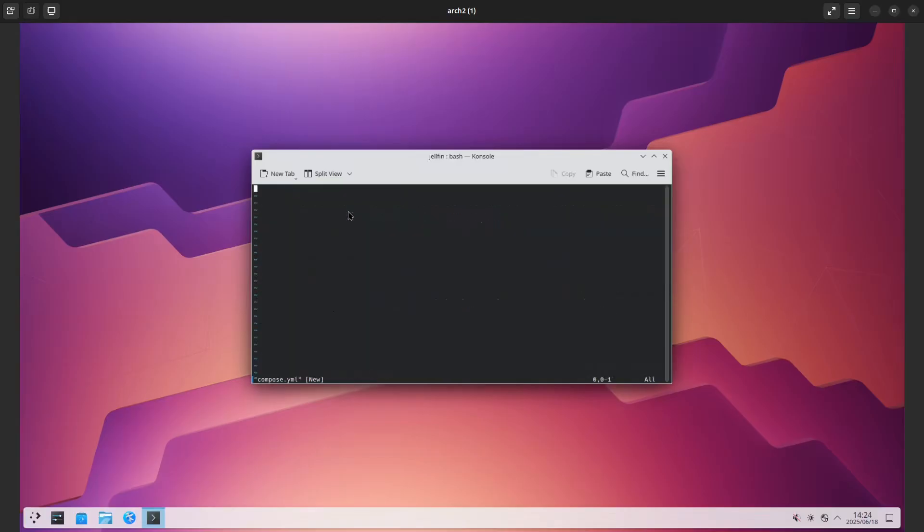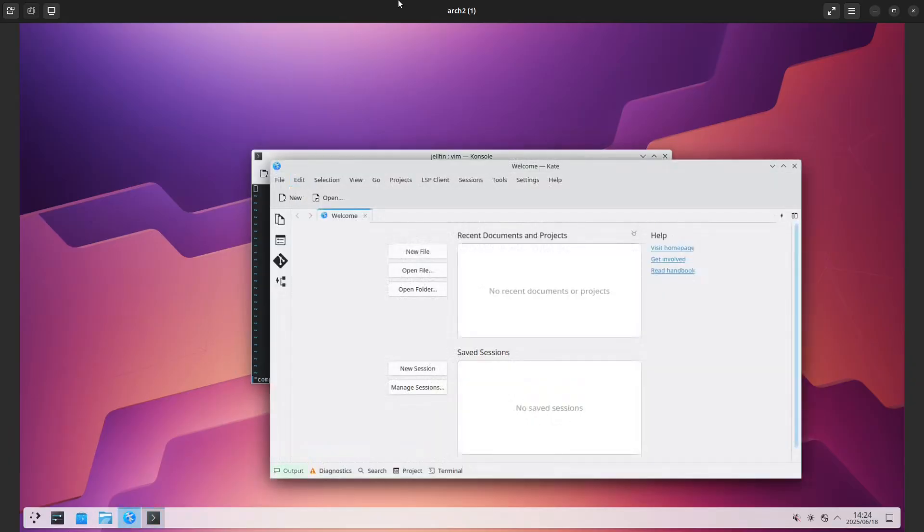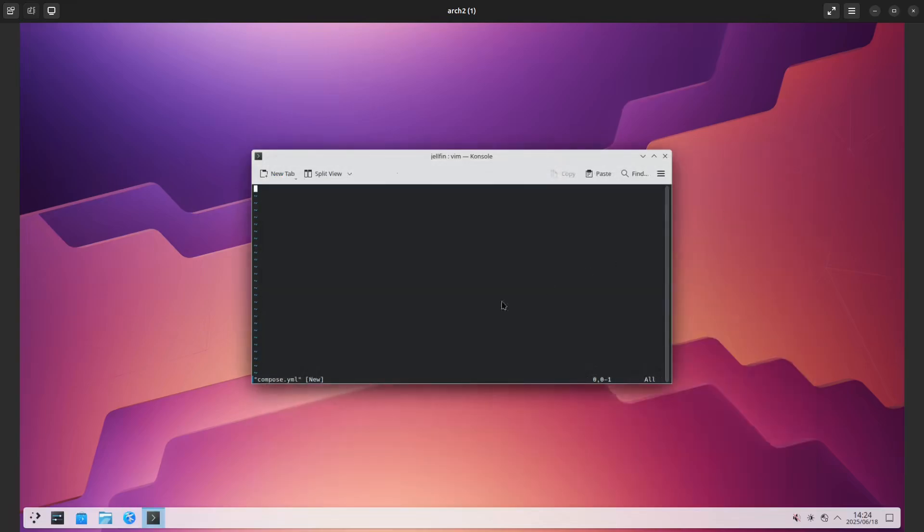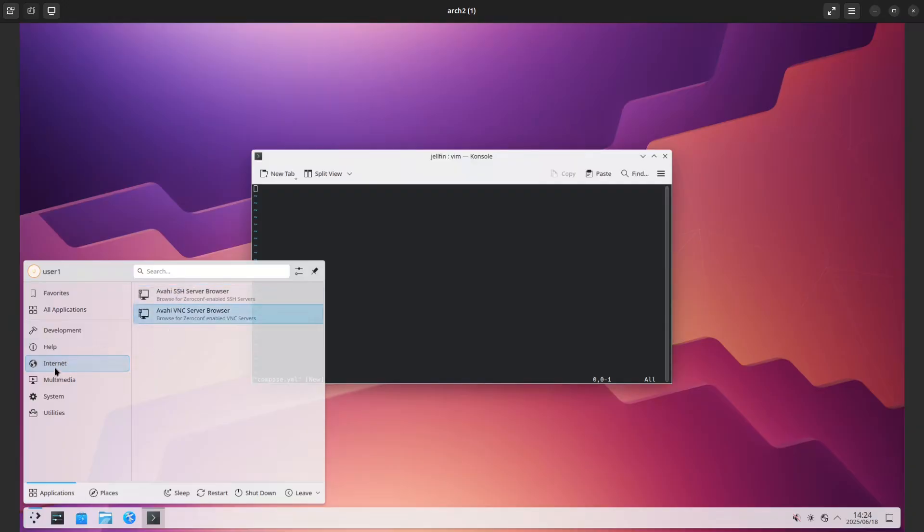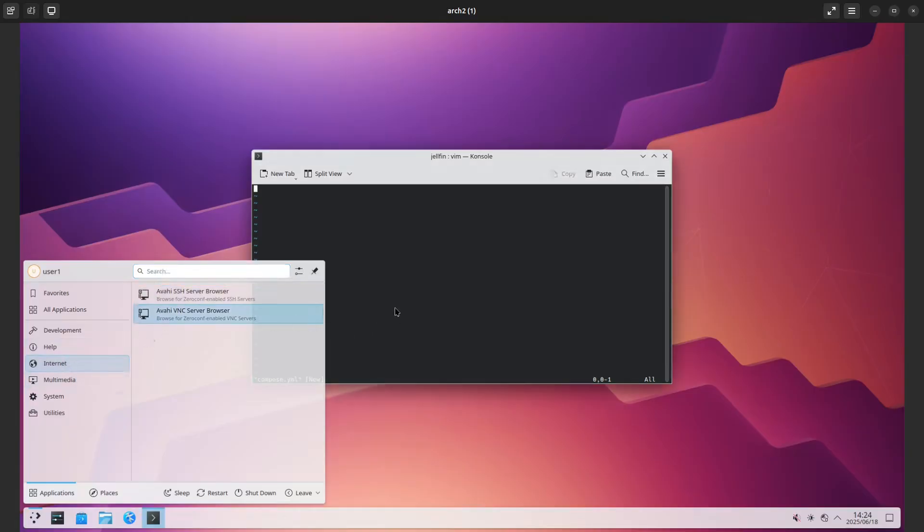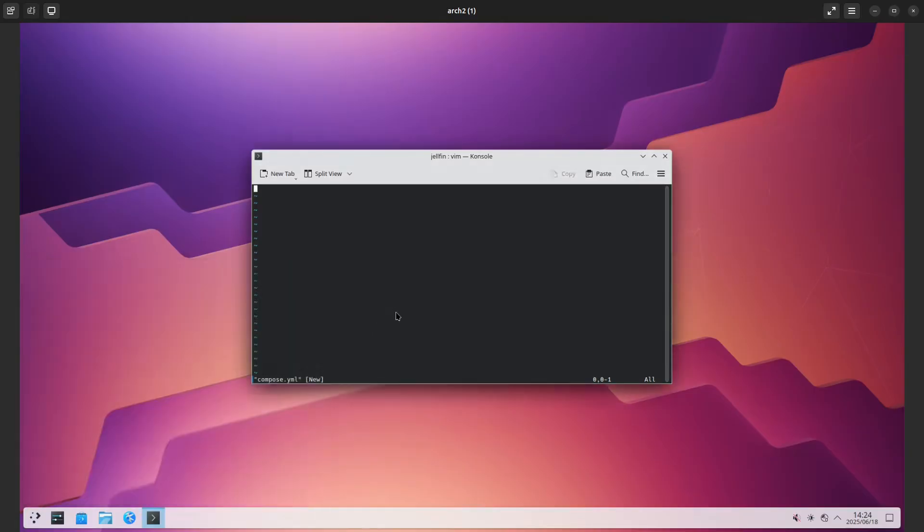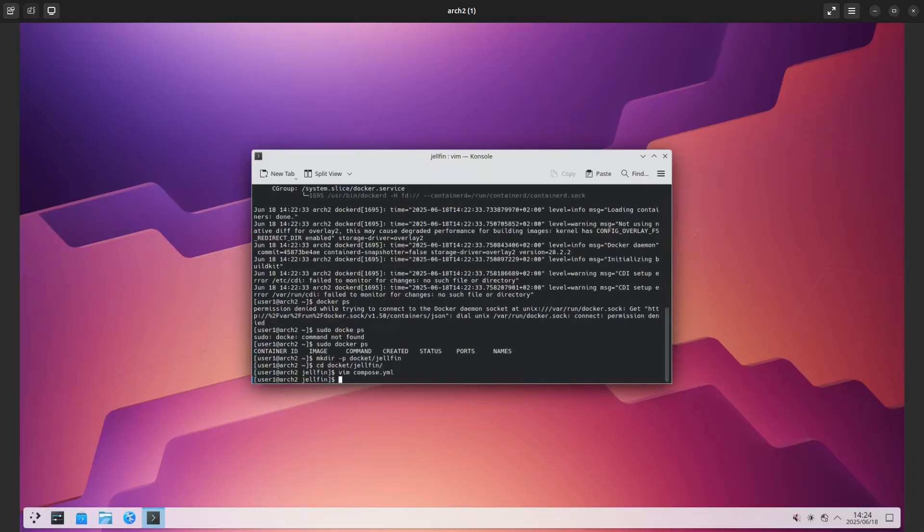While that's open, I'm going to go and find a docker compose example. Let me find a browser... do I not have a browser installed yet? I don't. Let me just quit out of here and just get a browser quickly.